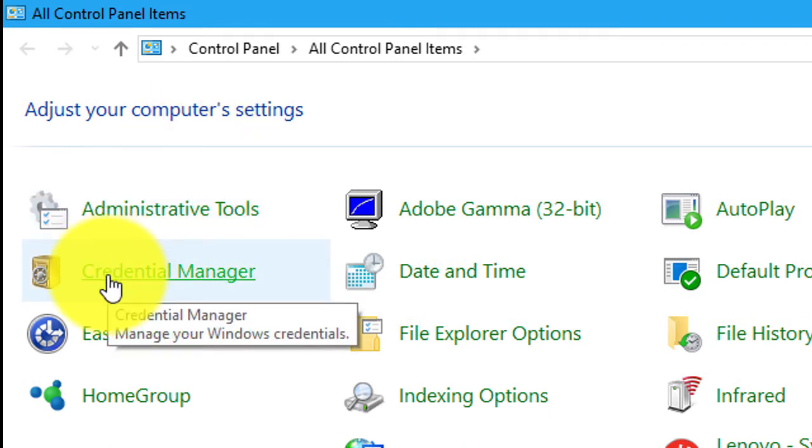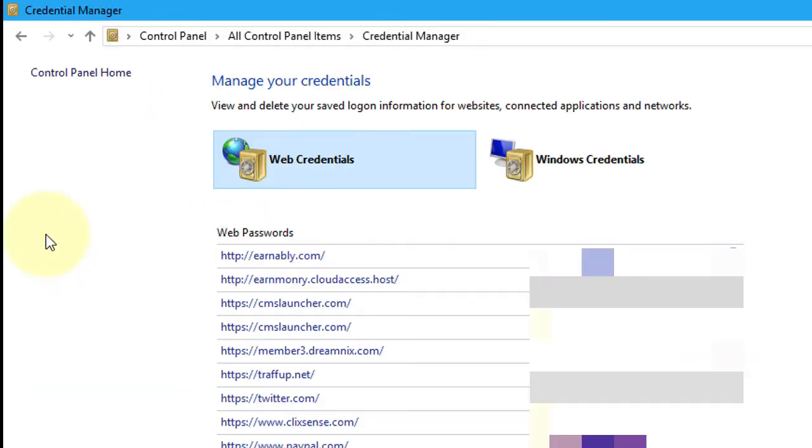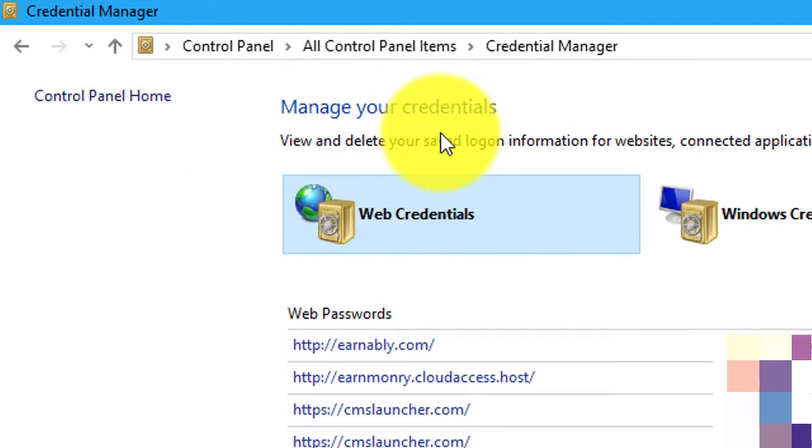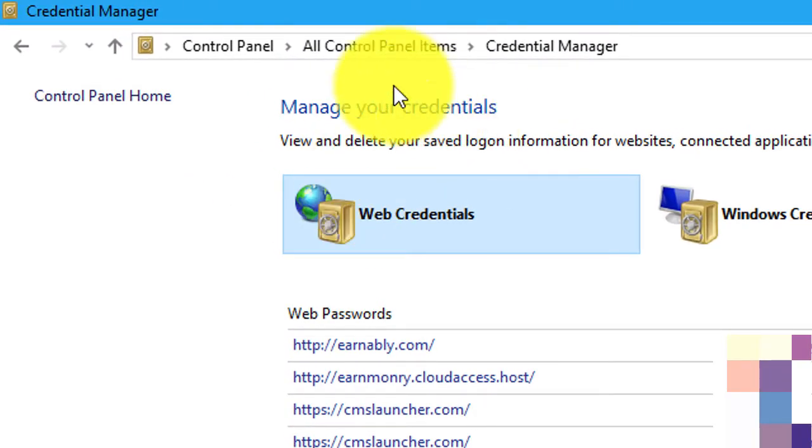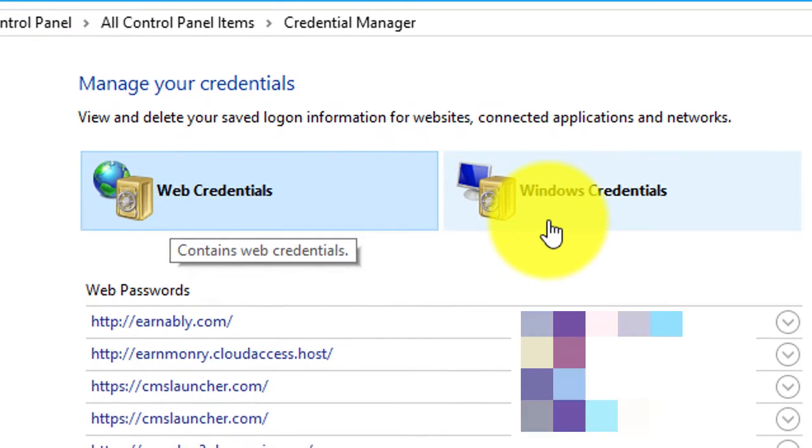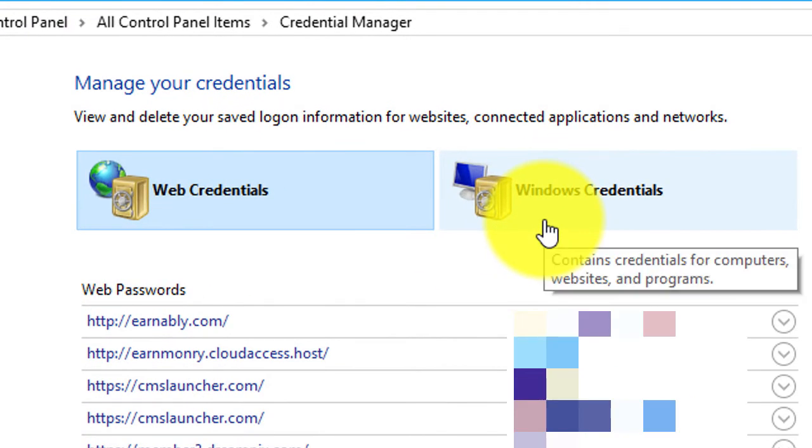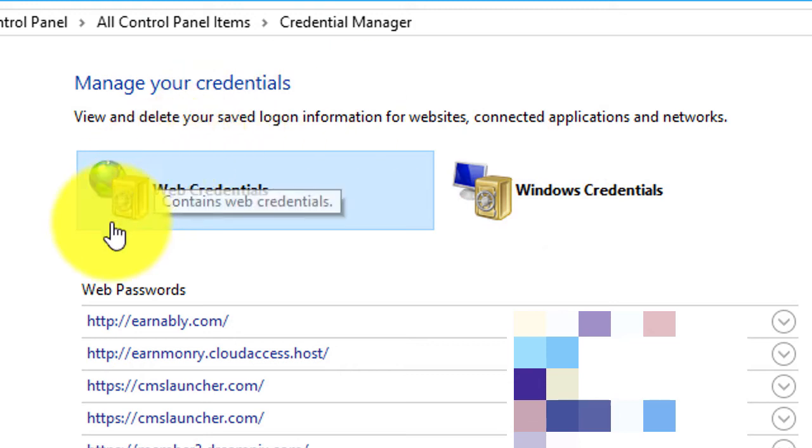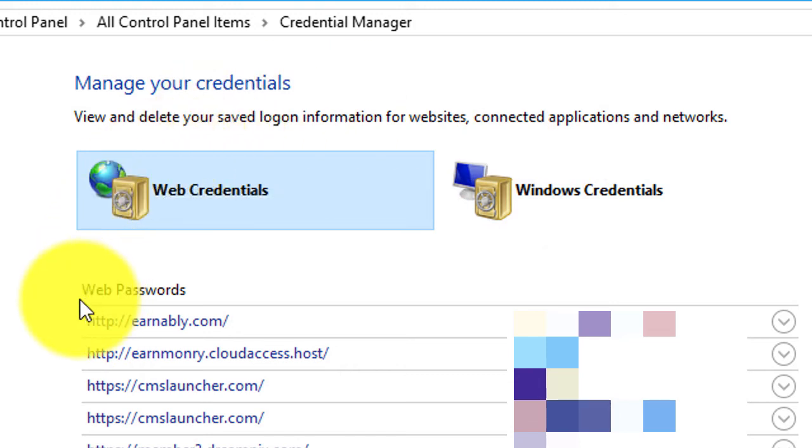In Credential Manager you will find Web Credentials and Windows Credentials. First, you will find web passwords.